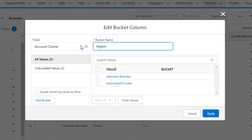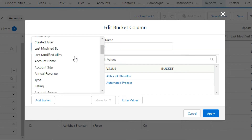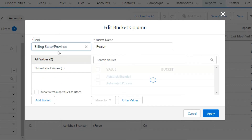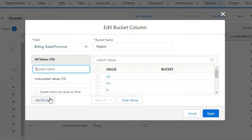On the left-hand side, select Billing State Province as Field. Now, in the bottom left, click on the Add Bucket button to group the attributes. Here I type Western Region.